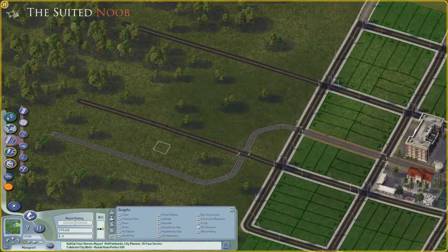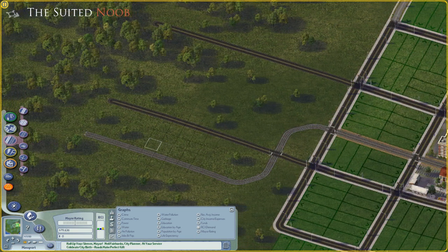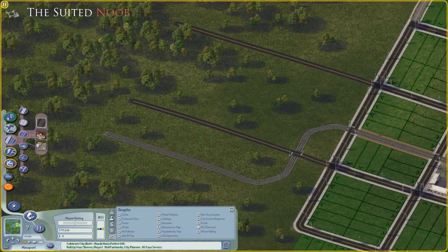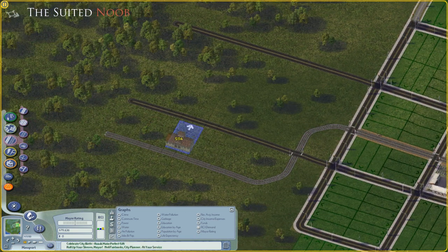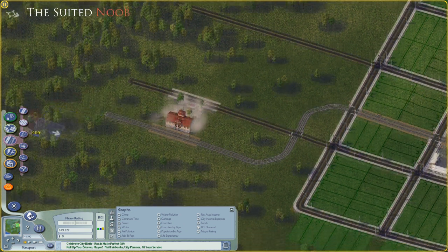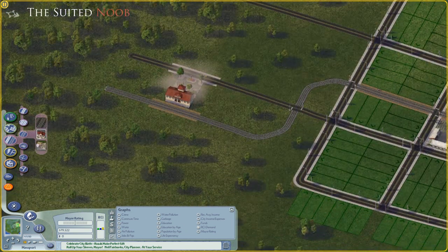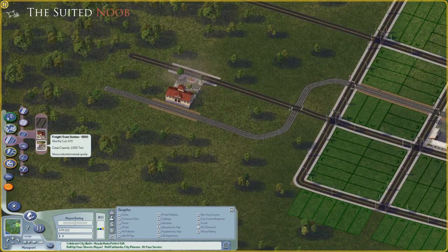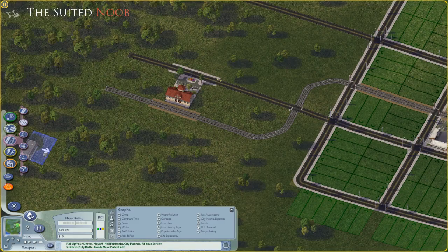Now let's talk about our commercial center here. The first thing you want to do is put a railway track station in — that's nice and easy. And another thing you want to do is put in a freight train station.